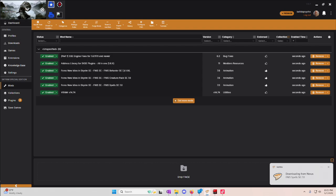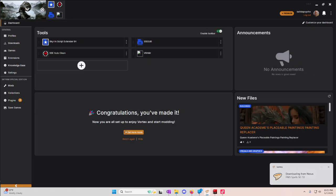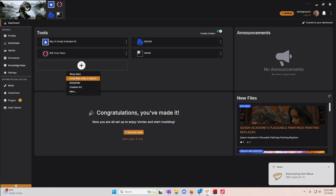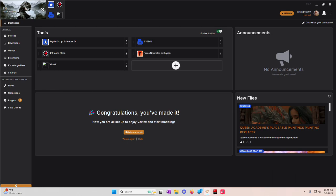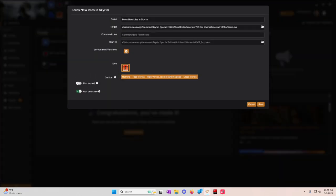Now, once they're all installed and they are active, you're going to go to your dashboard. You're going to hit the plus sign. You're going to find 4S New Idols and Skyrim. Hit the three dots. Edit.